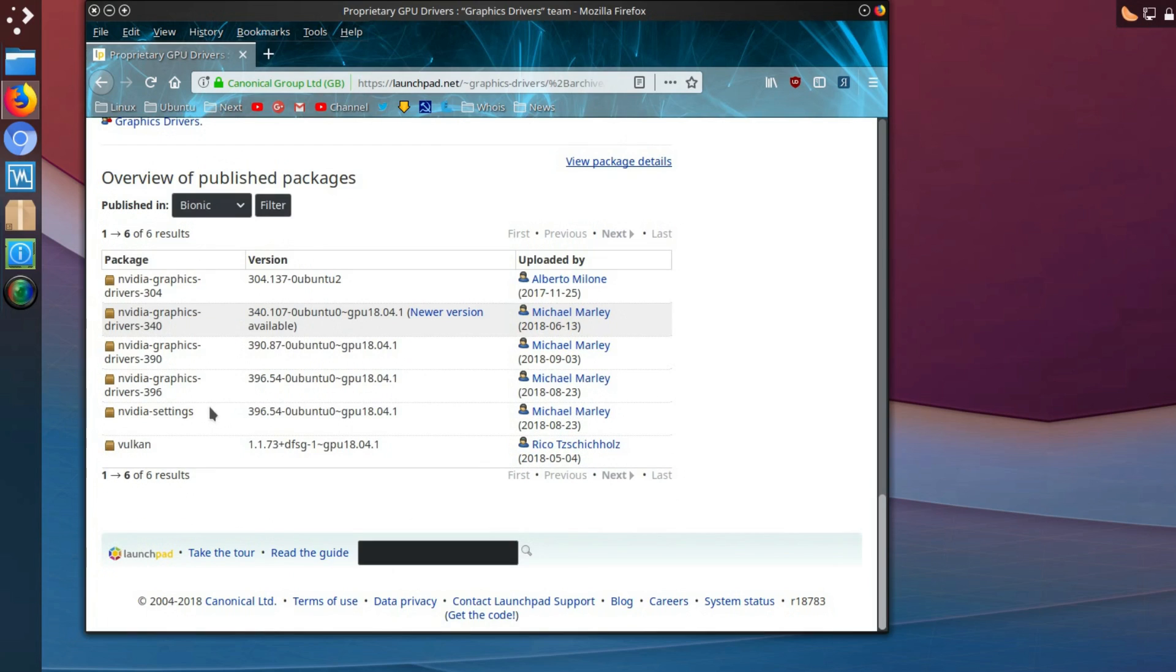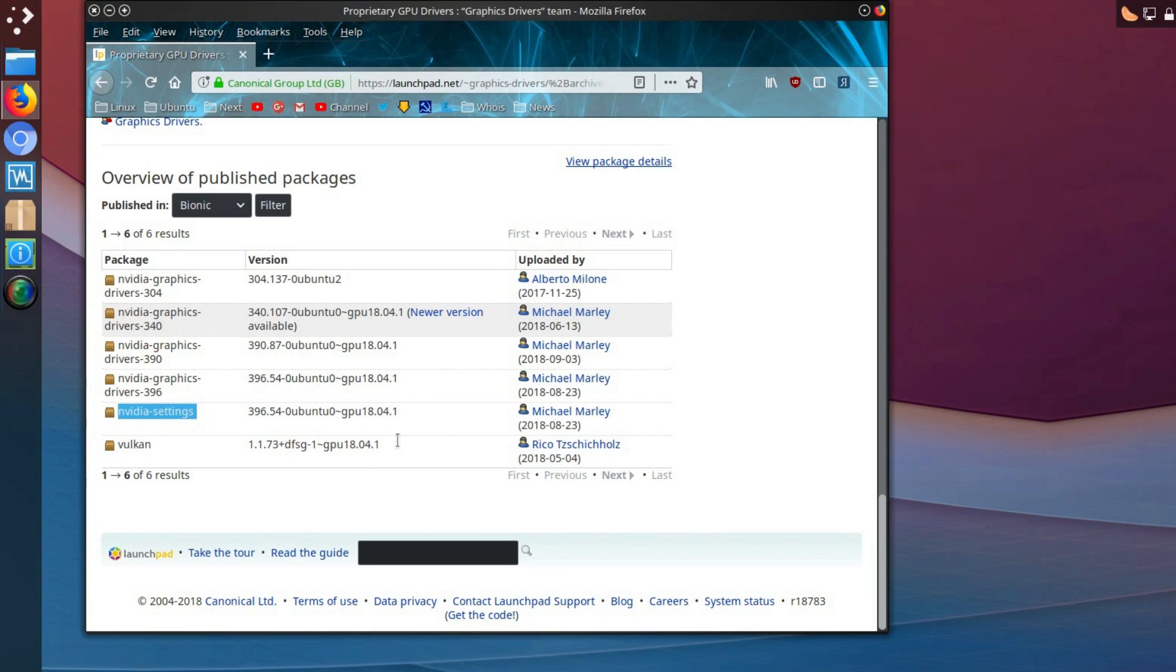And the two packages you will need are the Nvidia graphics drivers, the current version or current highest version is 396, and you would need the Nvidia settings.